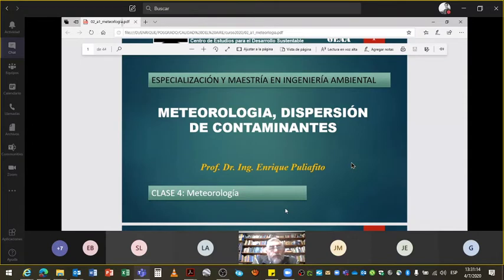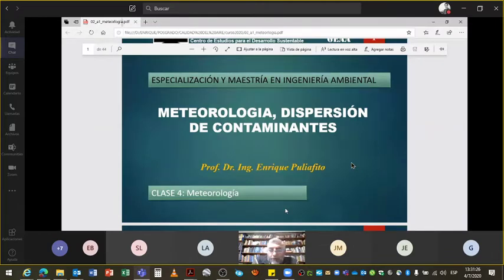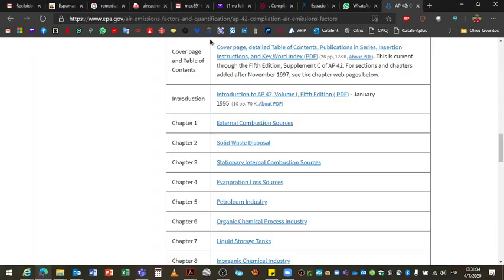Ahora arrancamos con meteorología. Y con el tema de los ejercicios lo vemos más adelante. Hay tiempo hasta que terminemos el curso, así que lo vamos viendo de a poco. Vamos mechando el ejercicio cada tanto como para que no sea tan aburrido escucharme todo el tiempo.